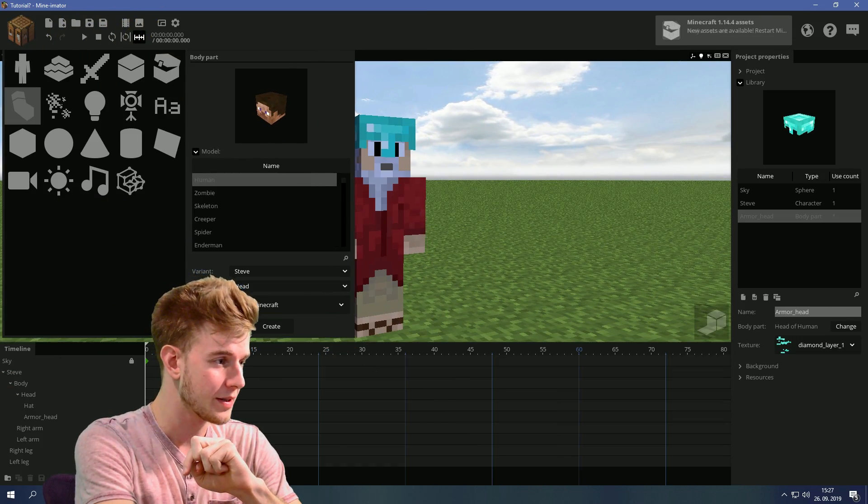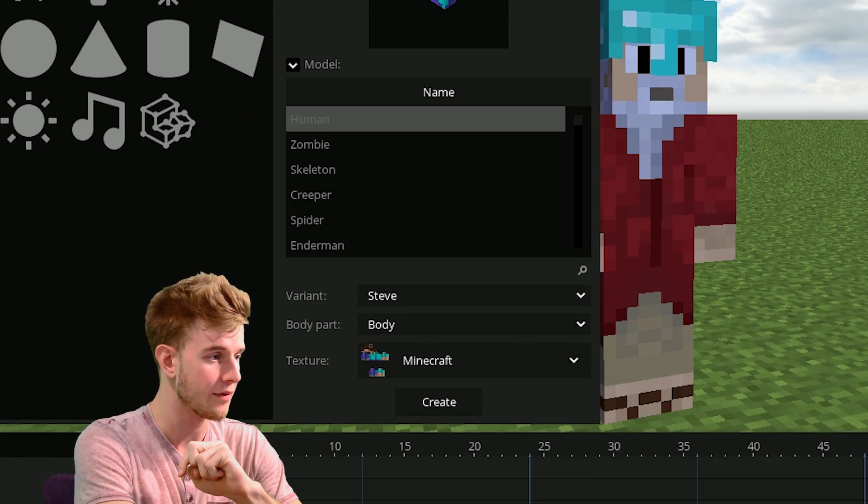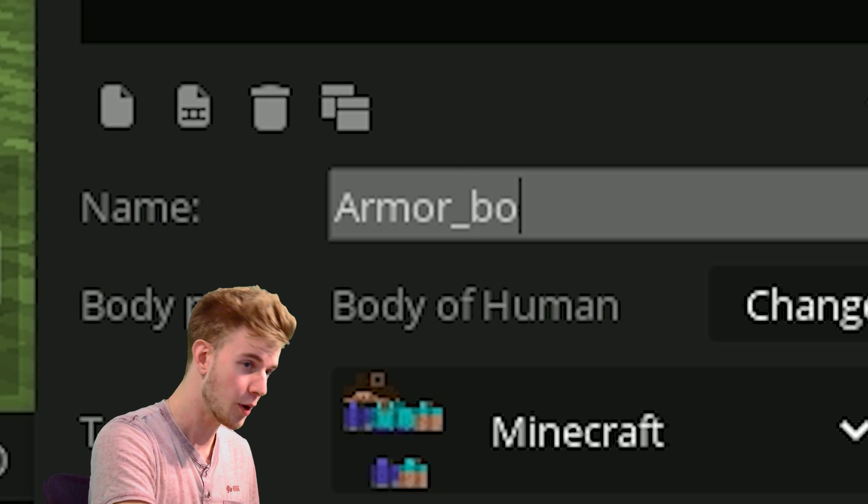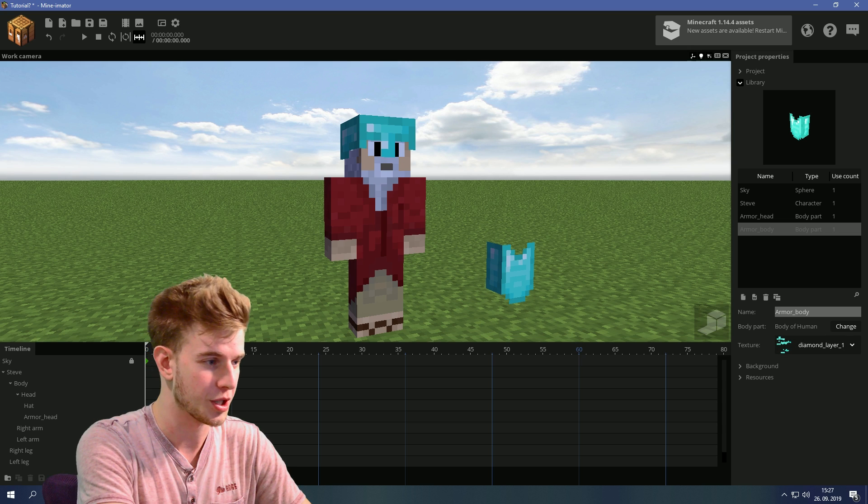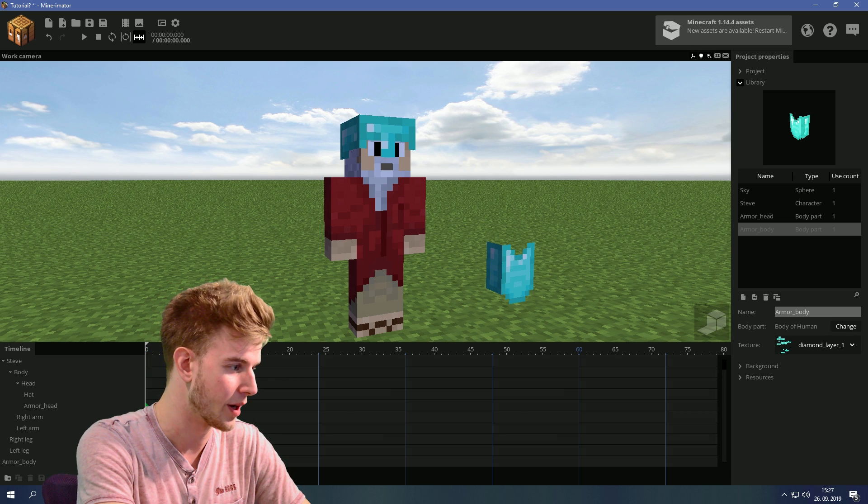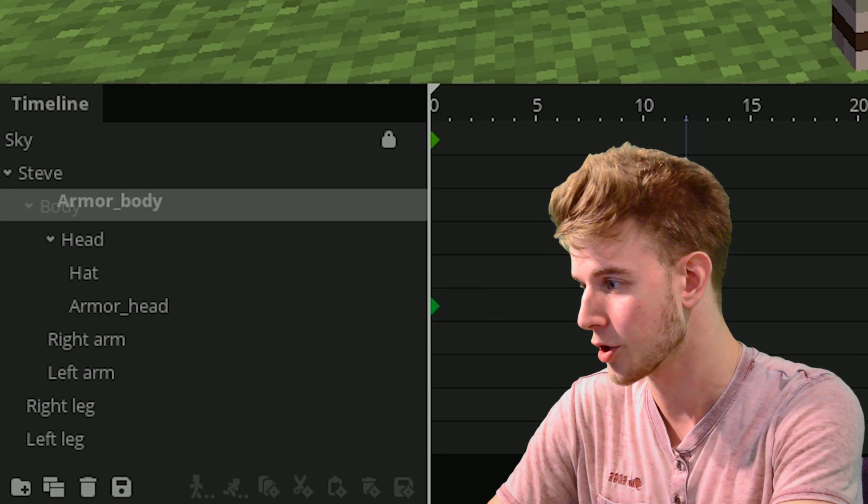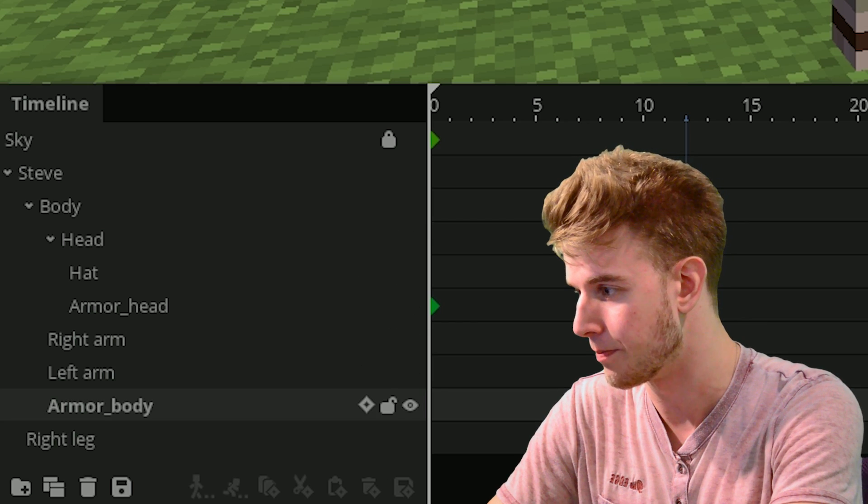Next, add a body part. Go for the body of the character, armor body. Browse with the same texture, which is the diamond layer 1, and lock this onto your character's body.